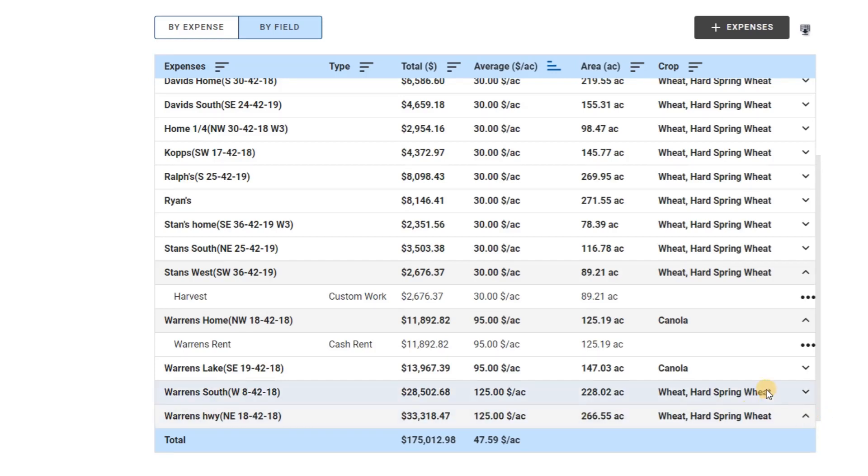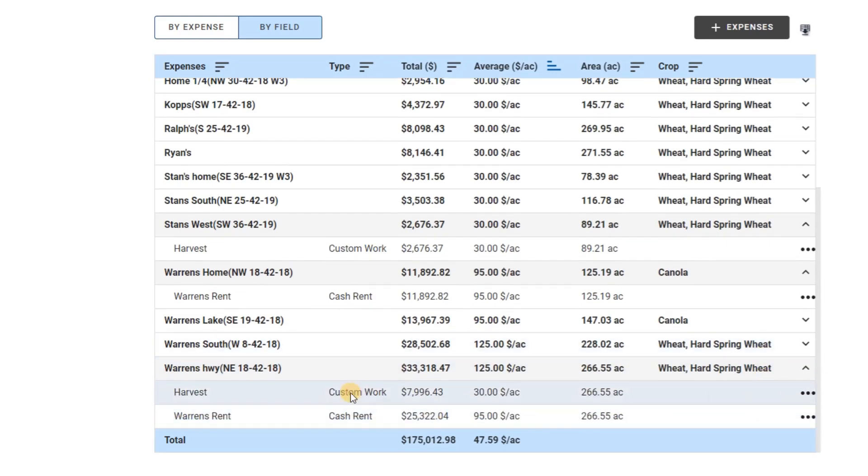Now's a great time to add expenses to your account. Thanks for watching this demonstration video.